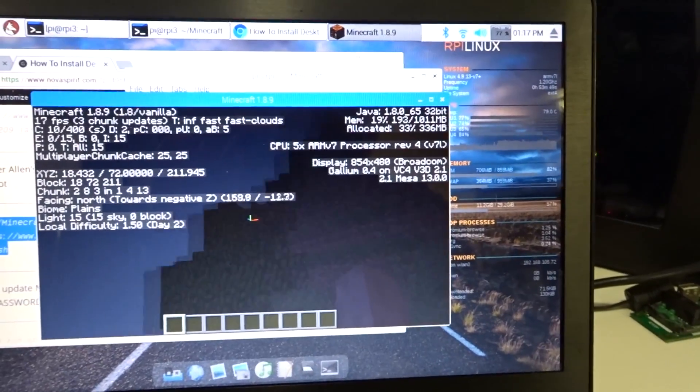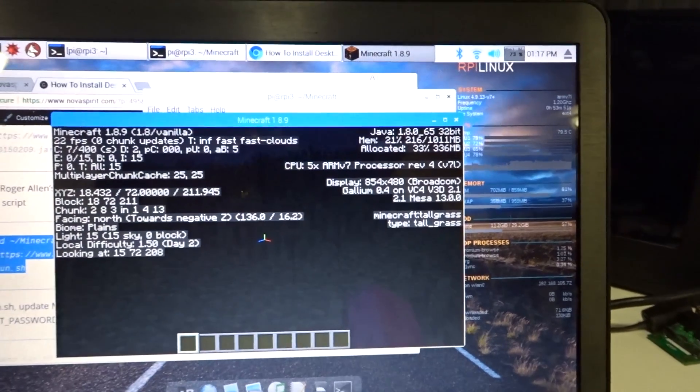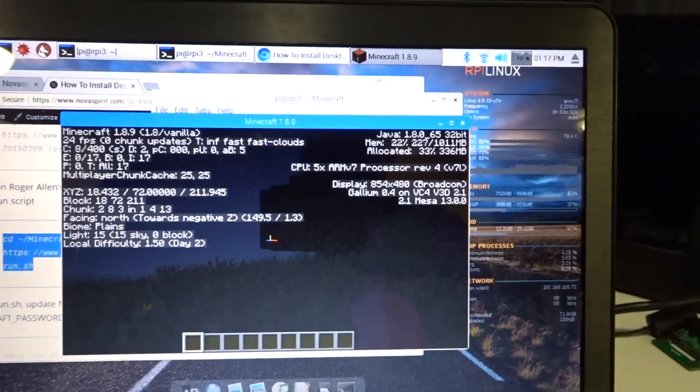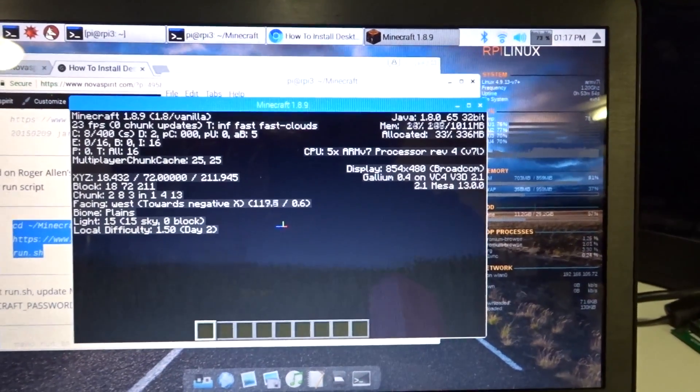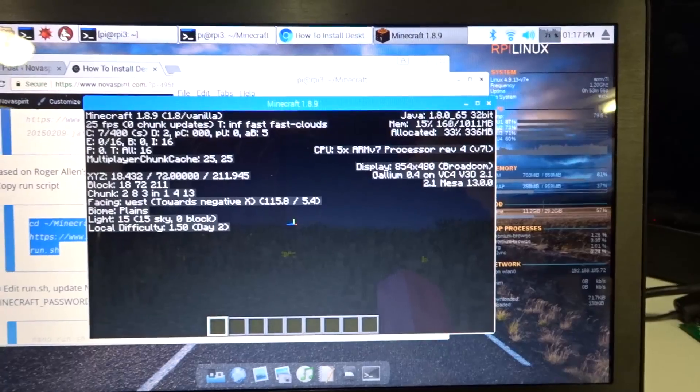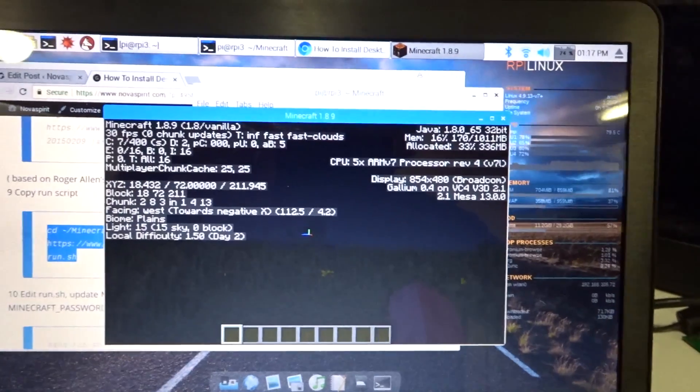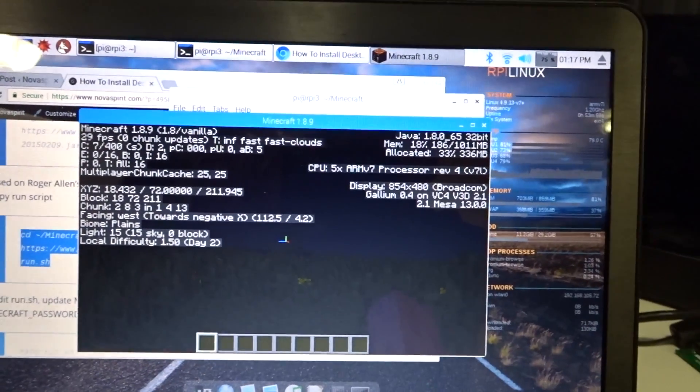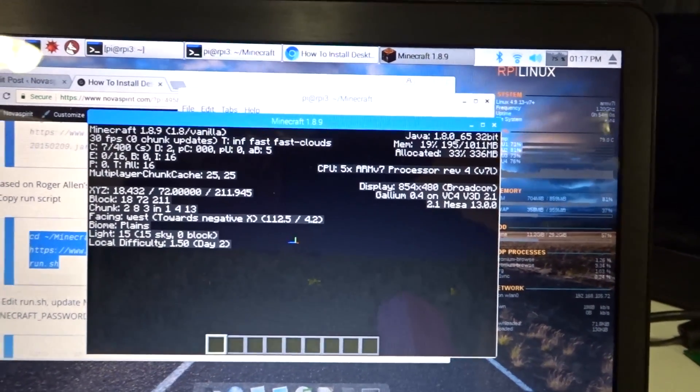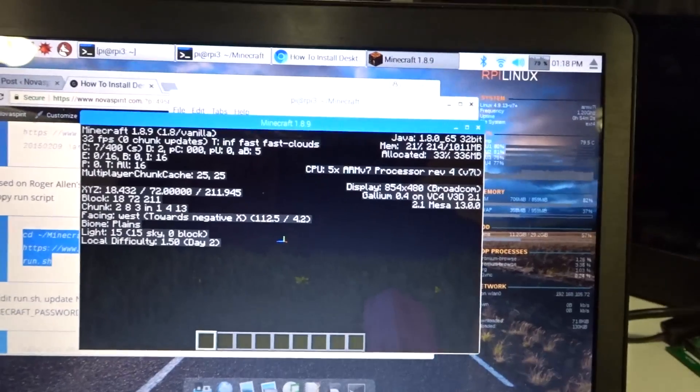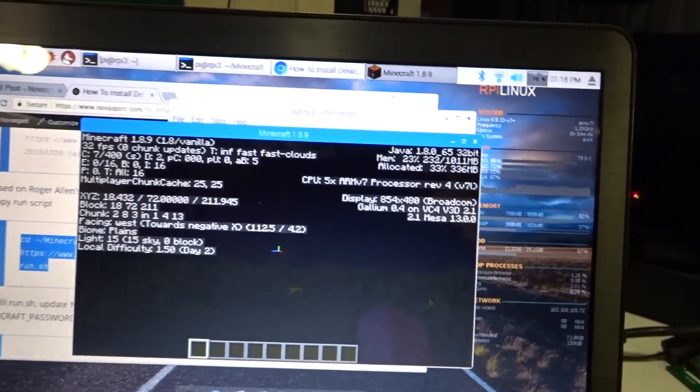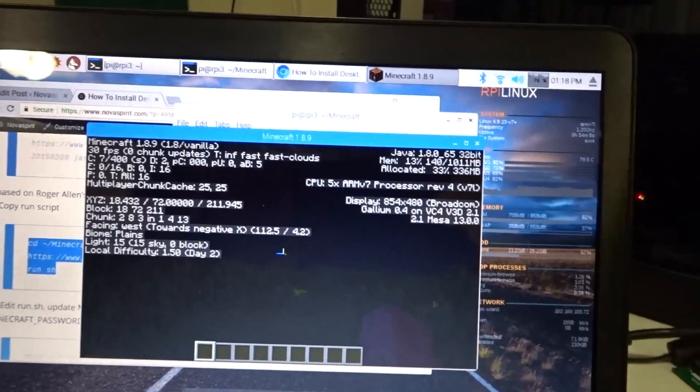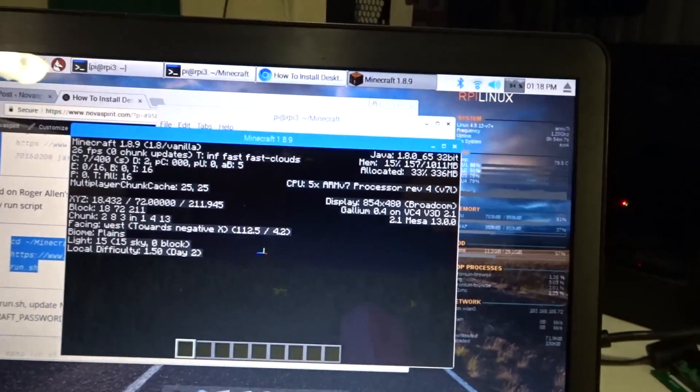But here is basically Minecraft, it's running at night and it's pretty smooth at this frame rate, 20 something frames. But you could, like I said, you could run this plugin that actually allows you to modify the graphics even more and disable this and disable that. I was able to actually get up to like about 40 frames per second.